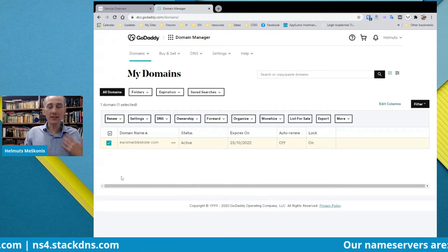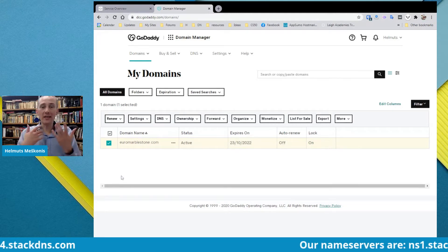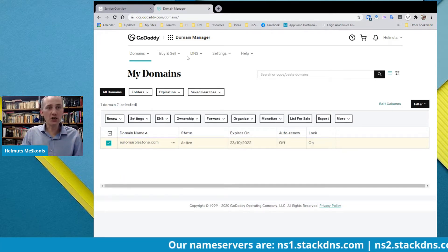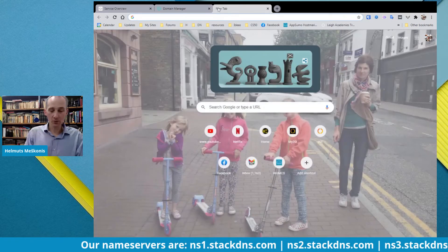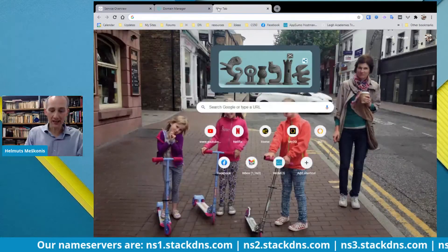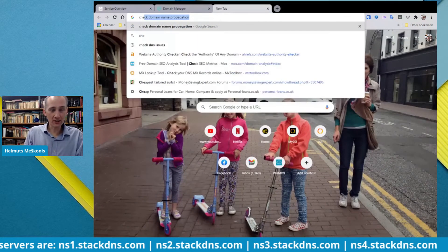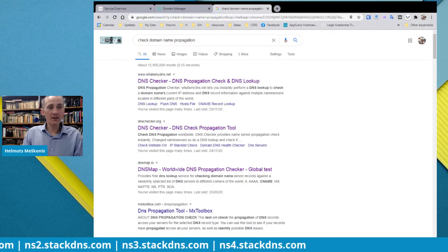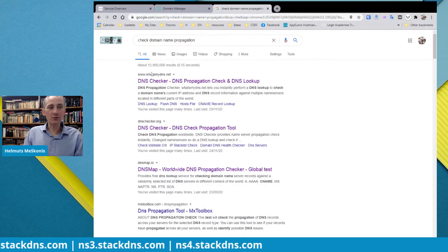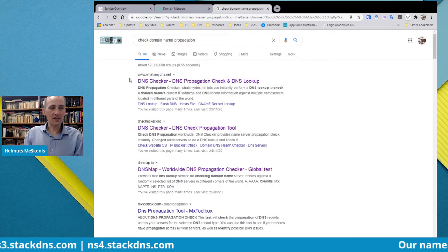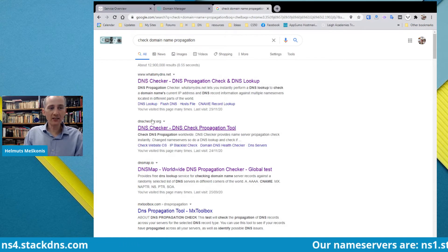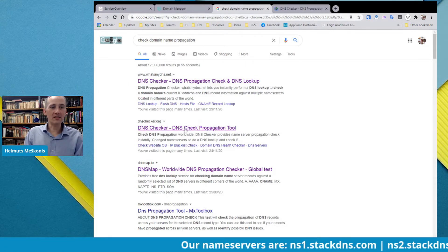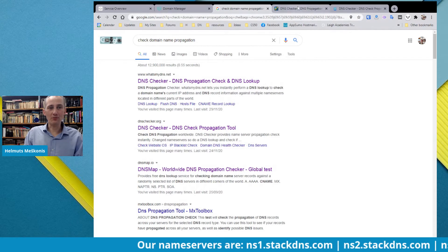So how can we check how the name servers are changing globally? You would go and check the domain name propagation. Two really good services for this are whatsmydns.net and dnschecker.org. Let's open both of them.